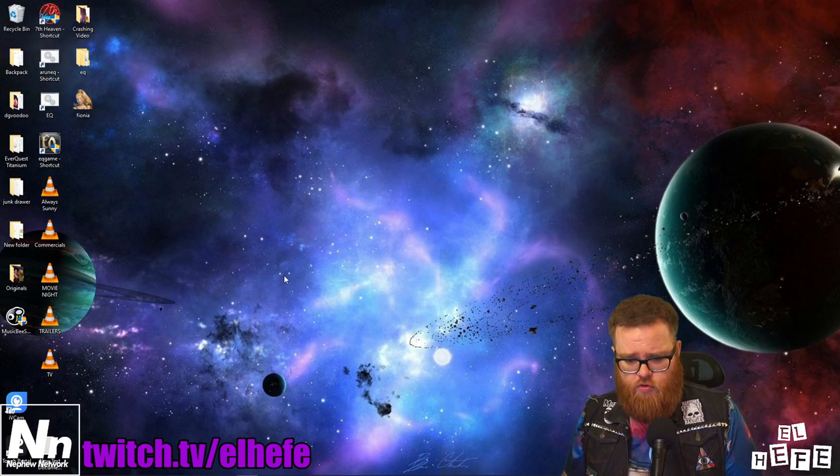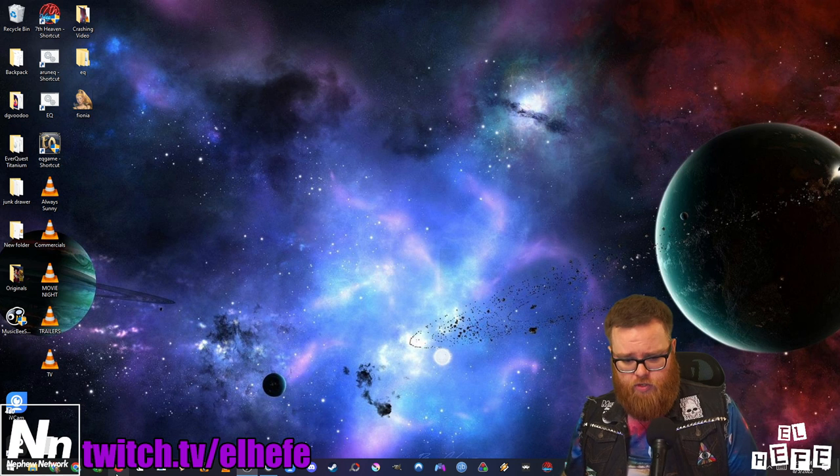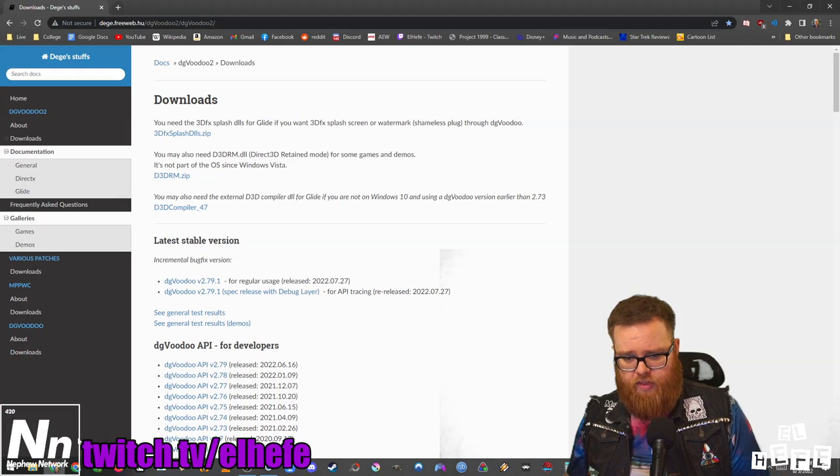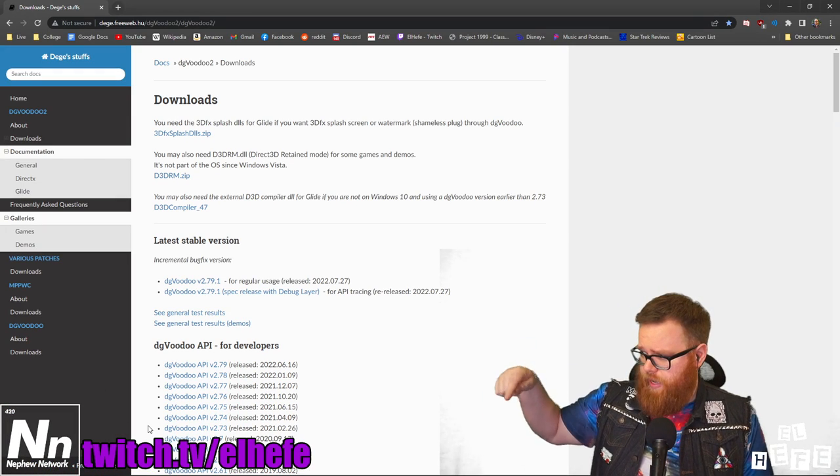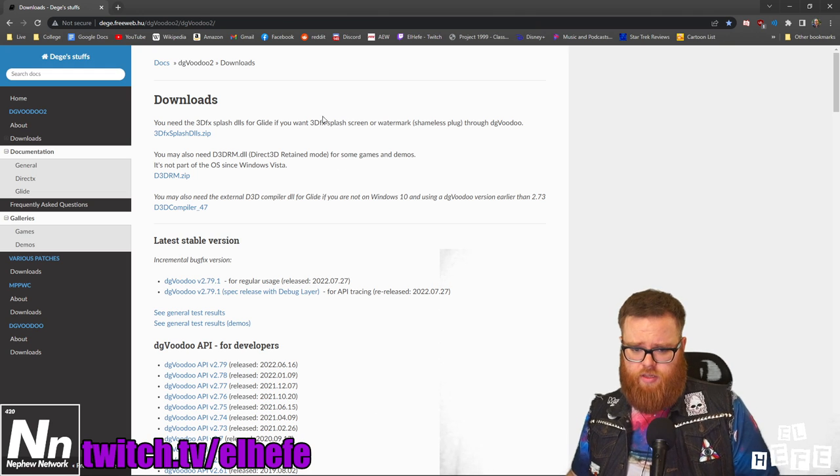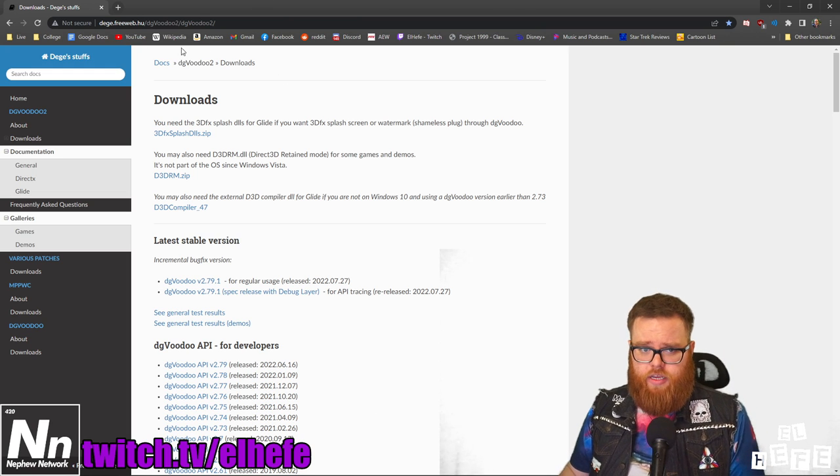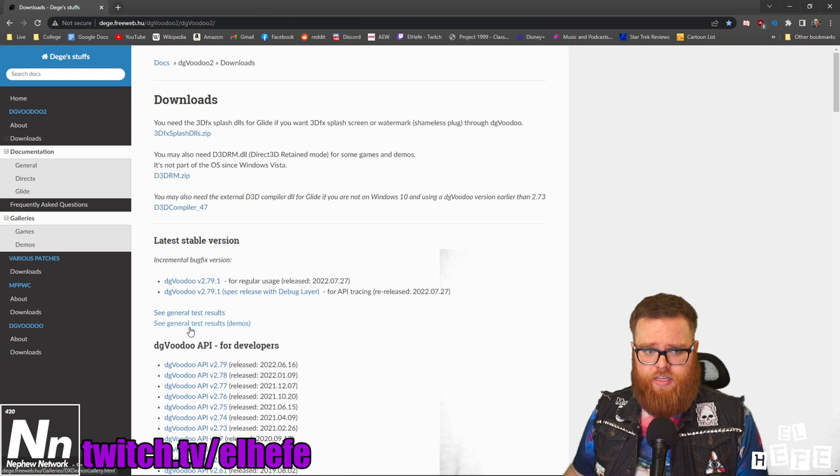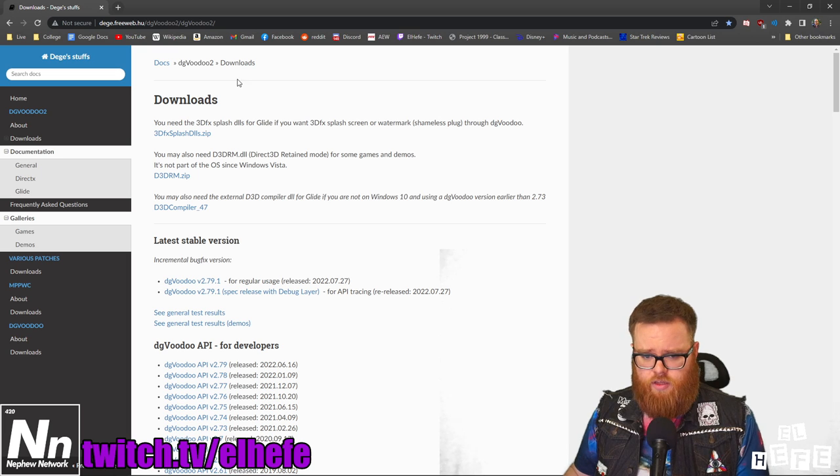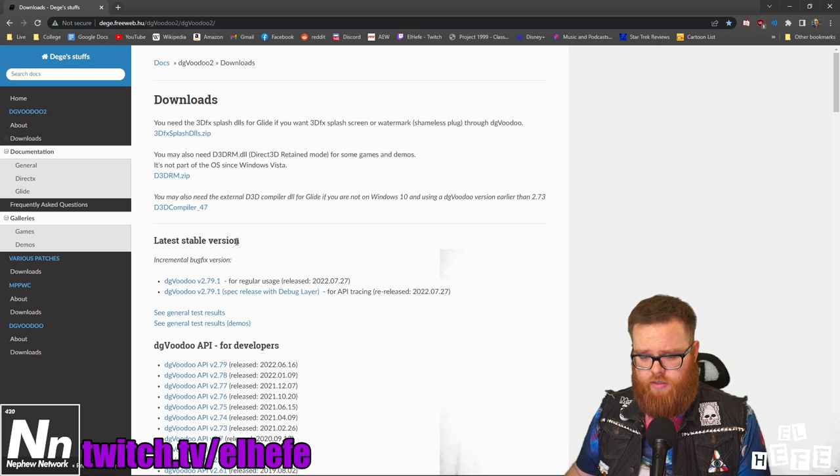To install DG Voodoo 2, you'll need one link which is listed below in the description. That will lead you to Dej's stuff. You're going to come down to the latest stable version of DG Voodoo 2.